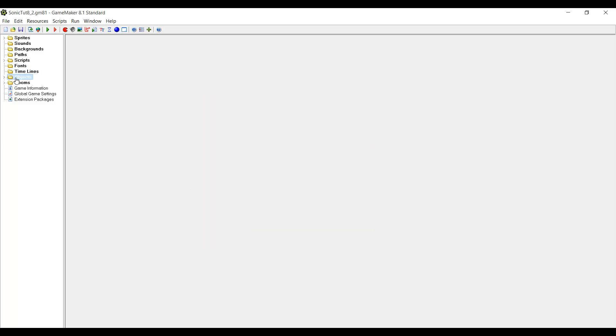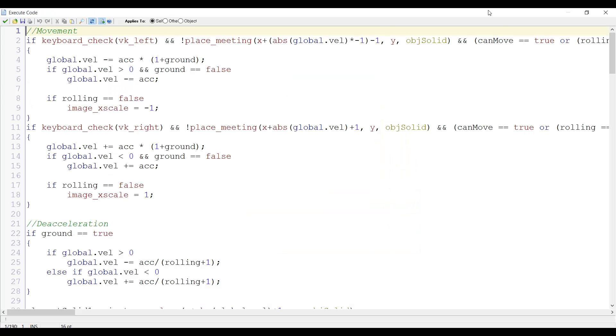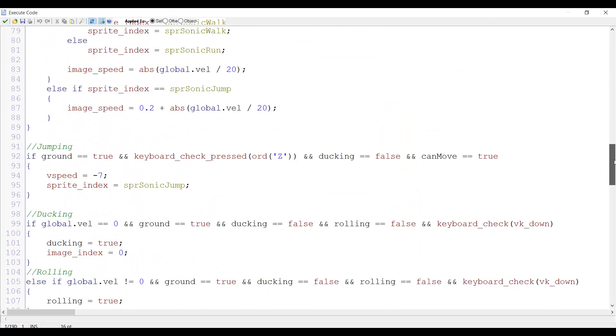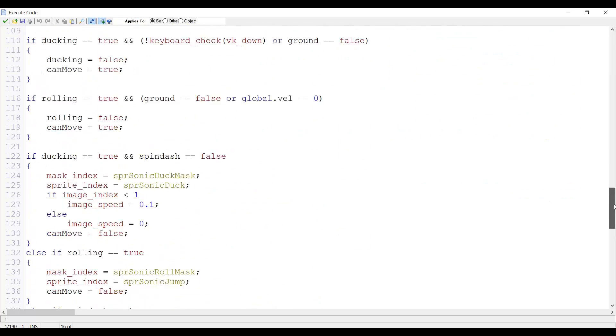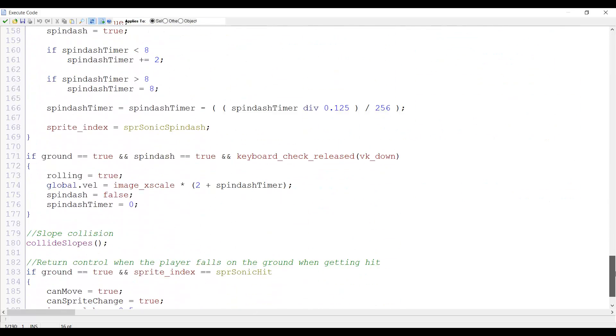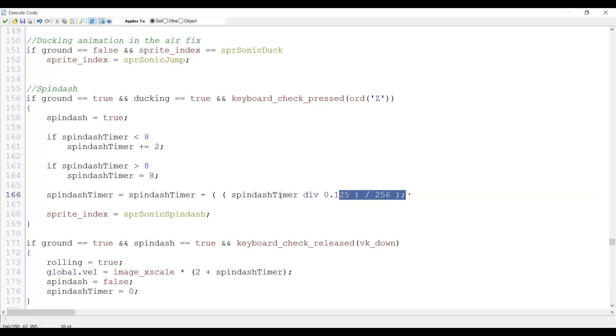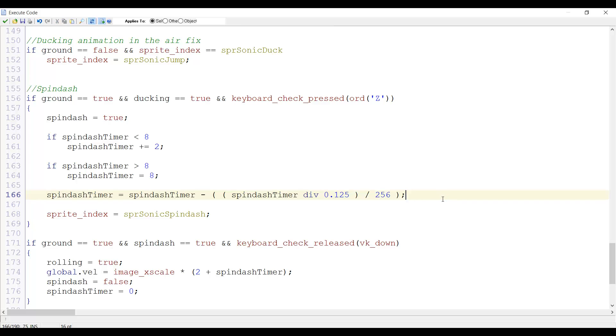To fix this glitch we go to Object Sonic, to his step event, and we look for the spin dash code because that's obviously where the bug comes from. Now this is the spin dash code and this line right here is supposed to decrease the spin dash variable so that when we release the button we gradually get a weaker spin dash.